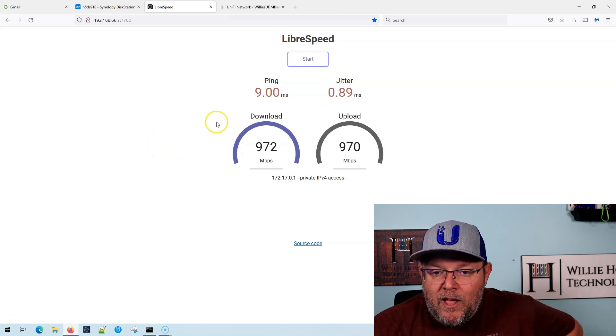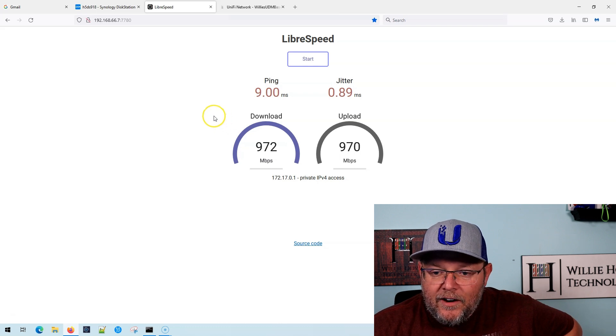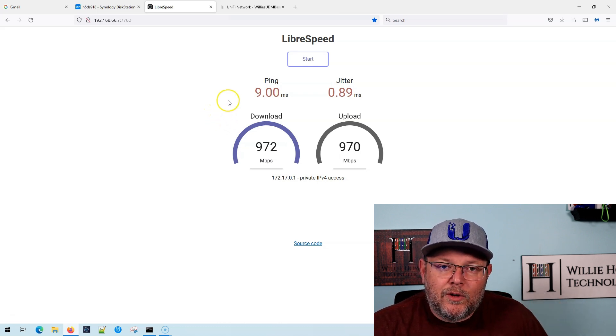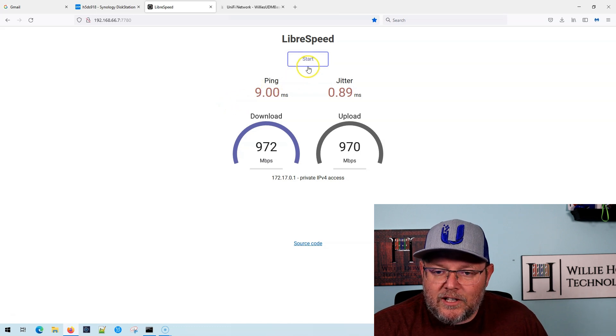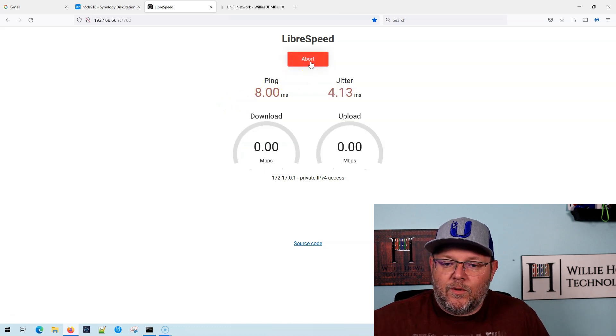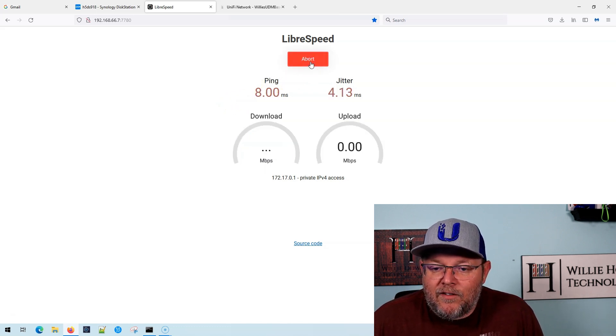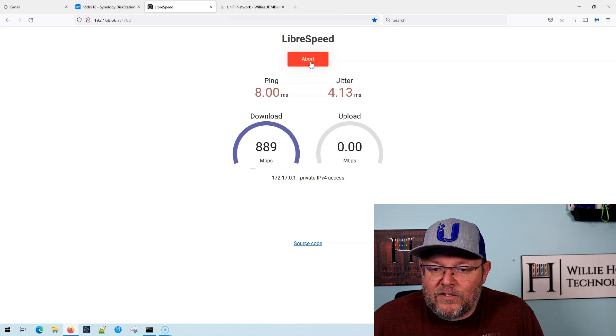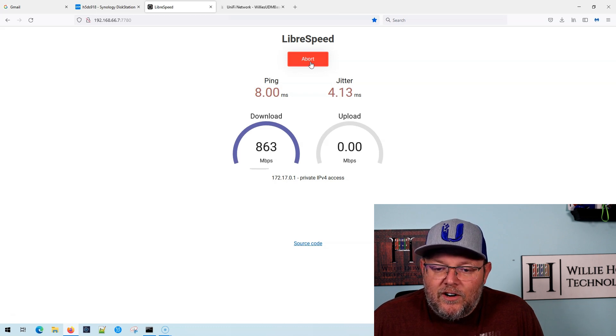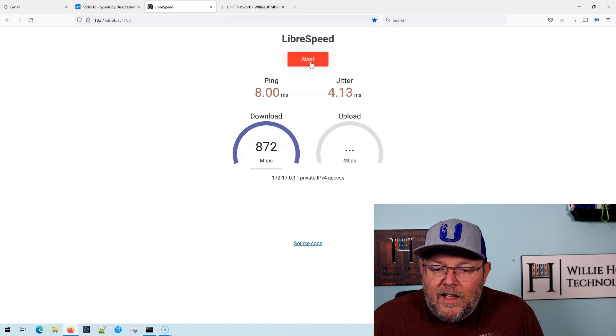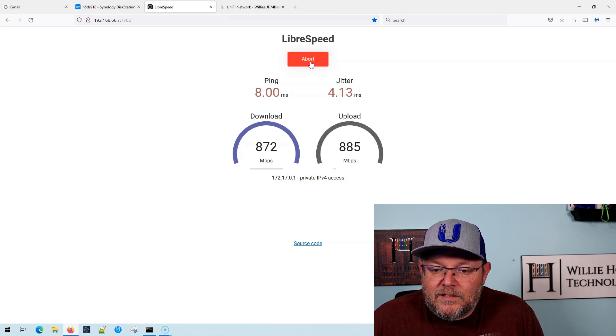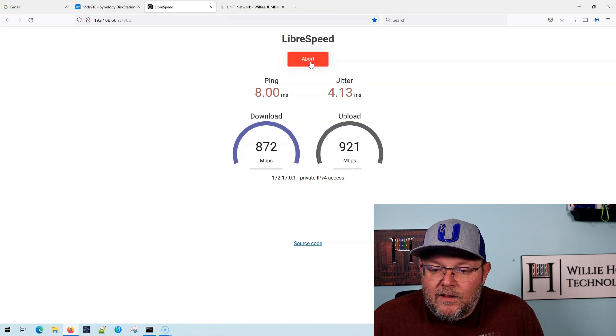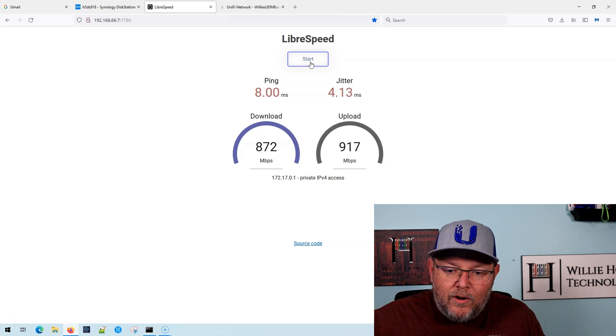Here is our first test. This is computer on the same network as LibraSpeed. Here we go. So we've got an eight millisecond ping, 4.13 milliseconds of jitter and it looks like directly from my computer we're getting 8.72 down and we're getting 9.17 up.